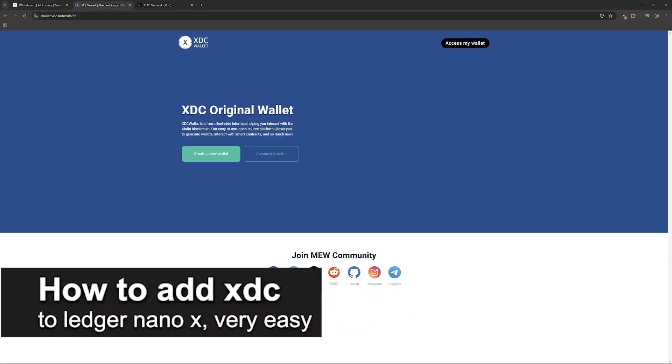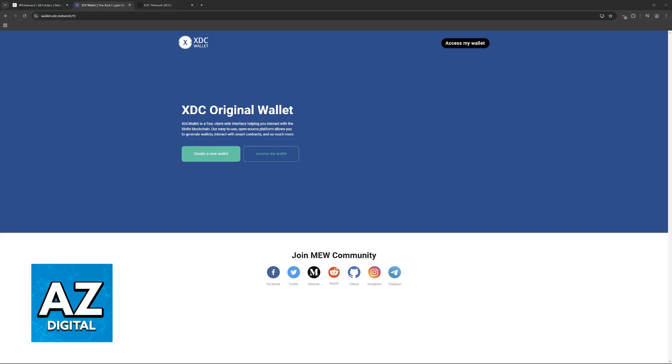In this video, I'm going to teach you how to add XDC to Ledger Nano X. It's a very easy process, so make sure to follow along.